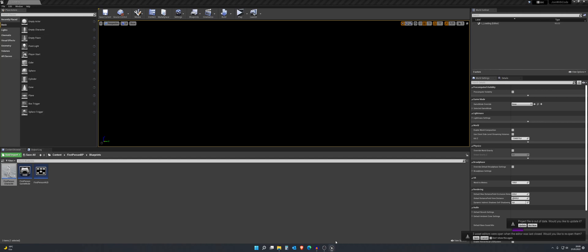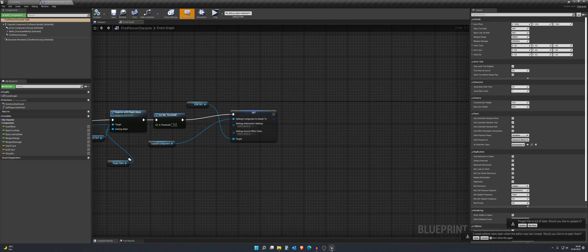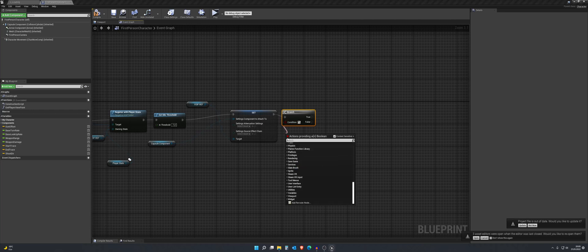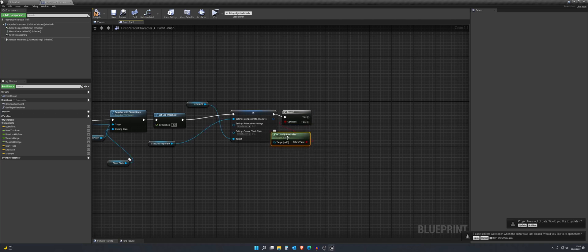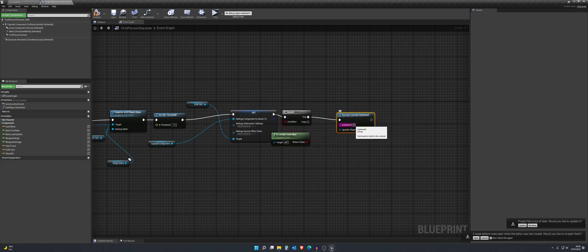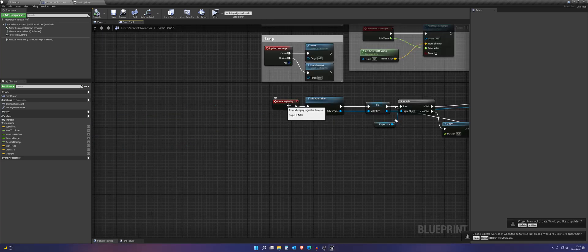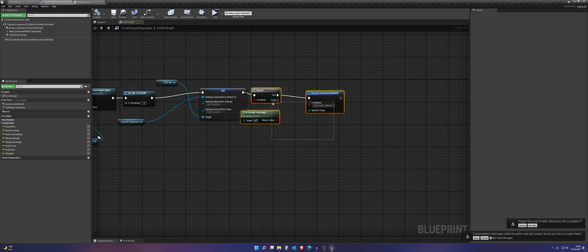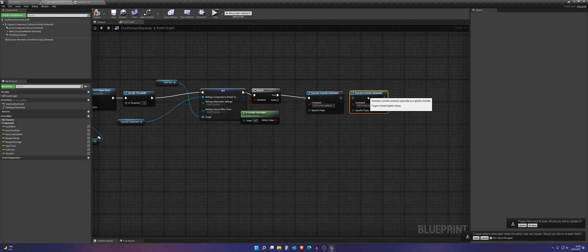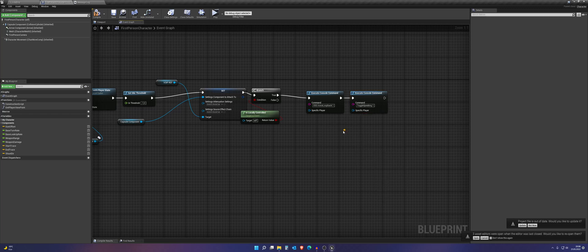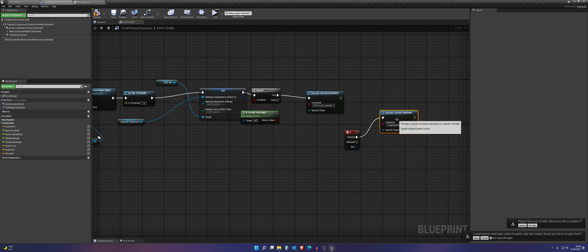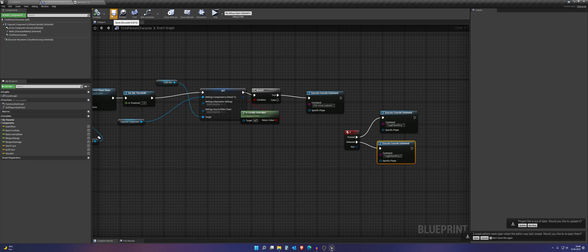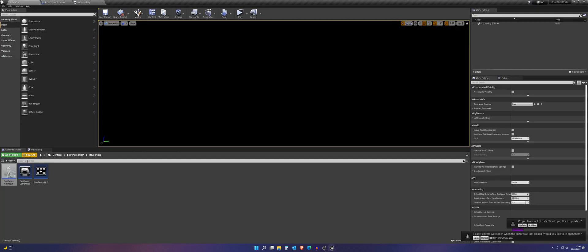So just go to your first person character. Like so. Do a little branch. If it's locally controlled. Then we want to execute a console command. And it's OSS dot voice loop back one. And I also want to add something different here. So let's copy this. We need to toggle speaking. And set it to one. And you can also do that if you press VT. Yes, I will do that fast. And make it that it's push to talk.